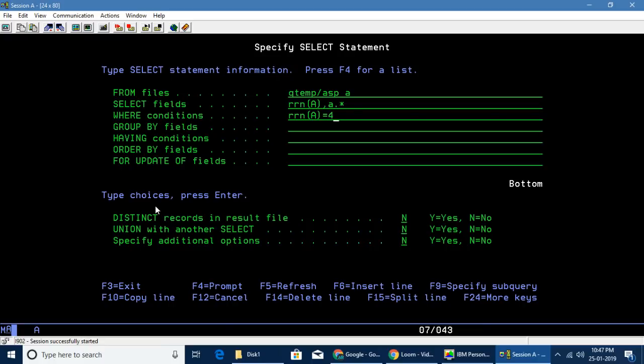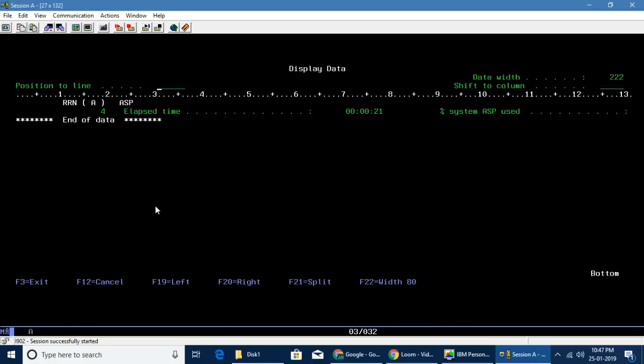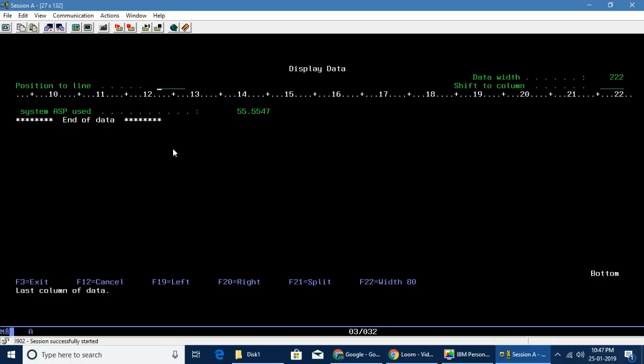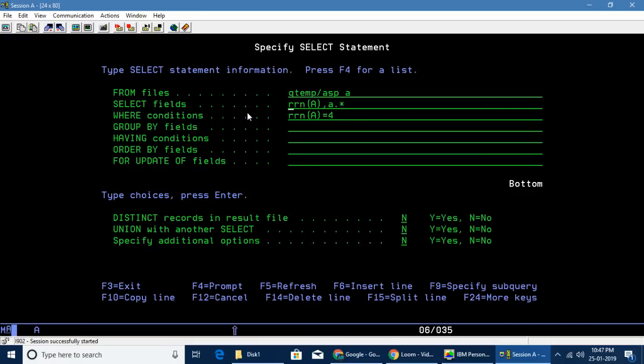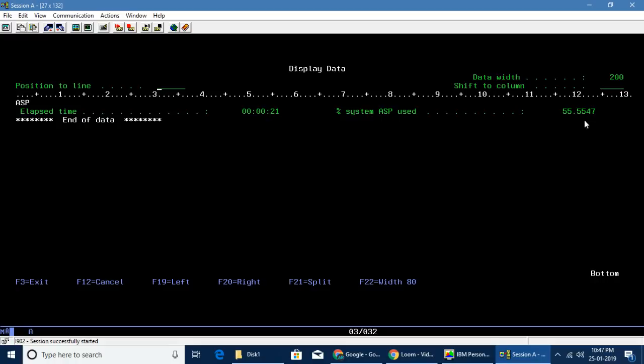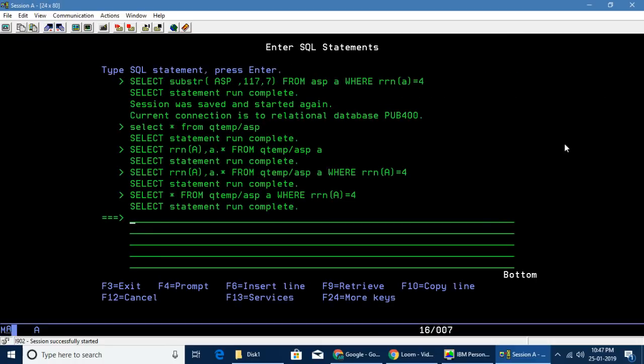Which means if I select only where RRN equals 4, I will receive only one record. Here I'm only interested in this particular piece. This is available in this particular flat file from position 110 to 117, so seven characters.